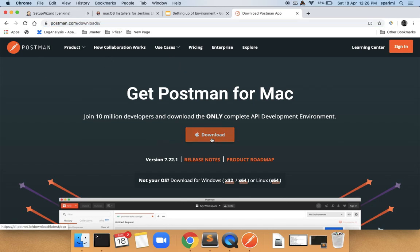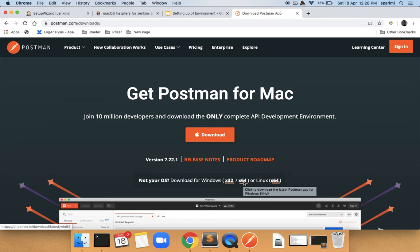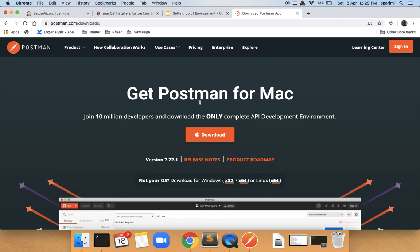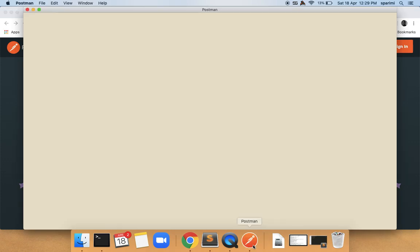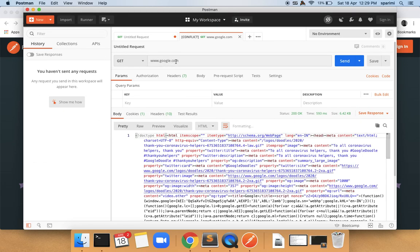If you are on Windows, you can go here and download the corresponding version for your laptop. Once you download and double-click on the download package, that will automatically install Postman by following the on-screen instructions. Once you install Postman, if you open it by double-clicking on the icon, it will open like this.